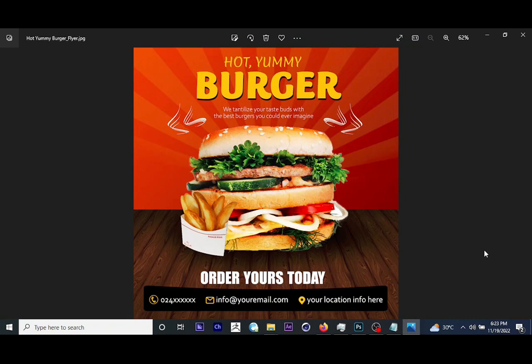Hello guys, welcome to GFSport TV once again. This is Ellie, and in these tutorials I'll be teaching you guys how to design a flyer — a stunning one just like what you are seeing on the screen. I know some of you might have been expecting this, so without wasting much time, let's quickly dive into it.